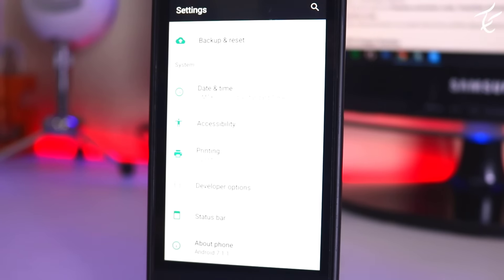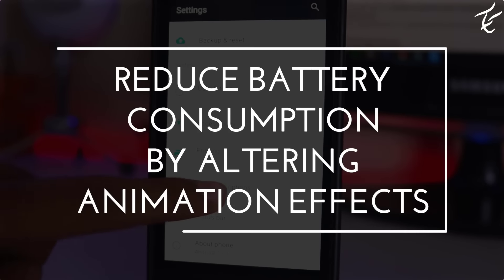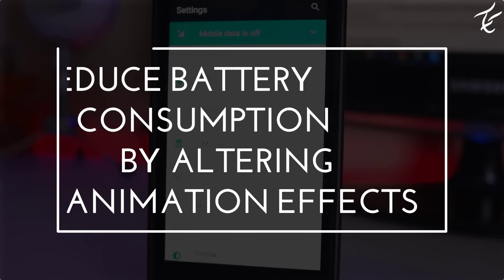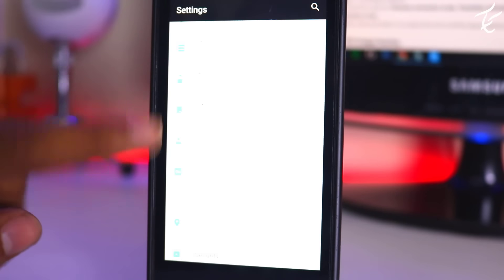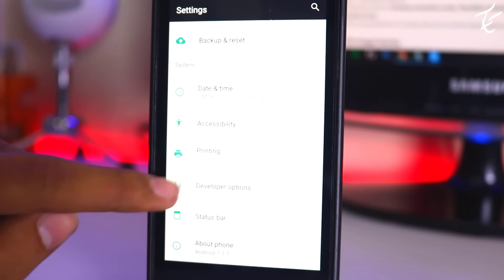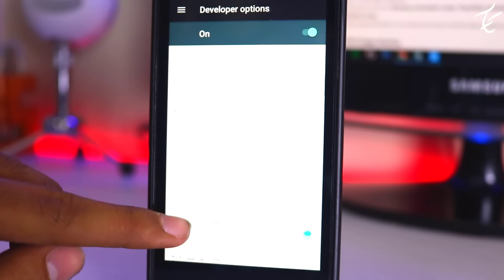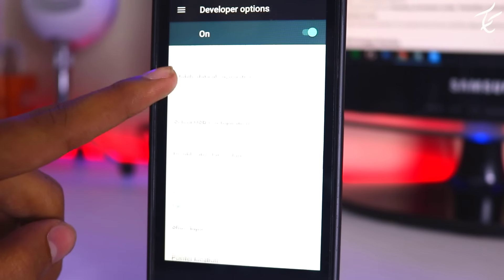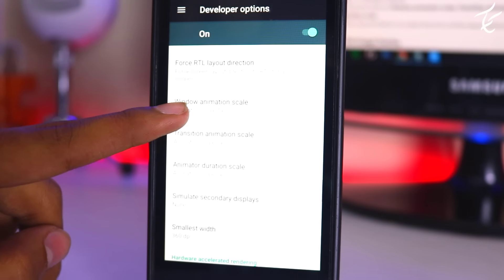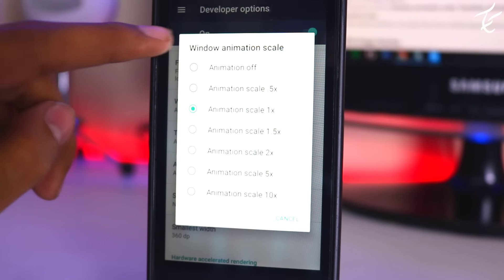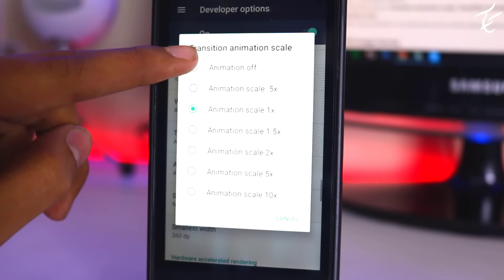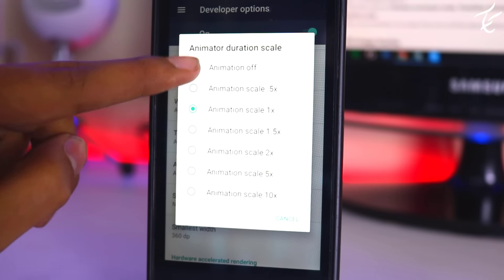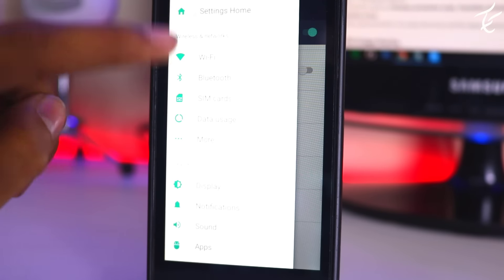So next is reduce battery consumption by altering the animation effects. You can minimize your battery power consumption by using the neat trick in the developer mode which I have explained in the next step. Go to settings, developer option, scroll down and look for window animation scale, transition scale and animator duration scale. Now adjust the scale and better is to select the 0.5x in all the above options.